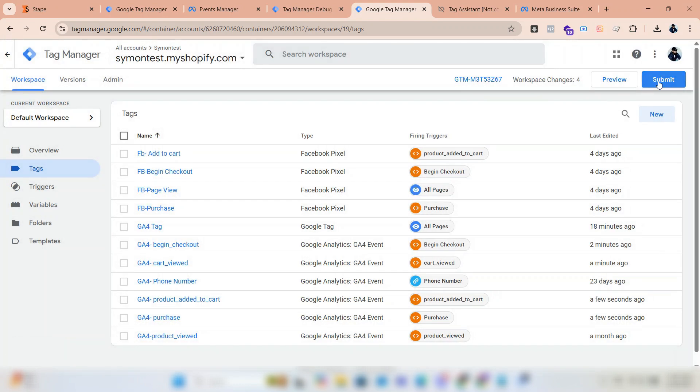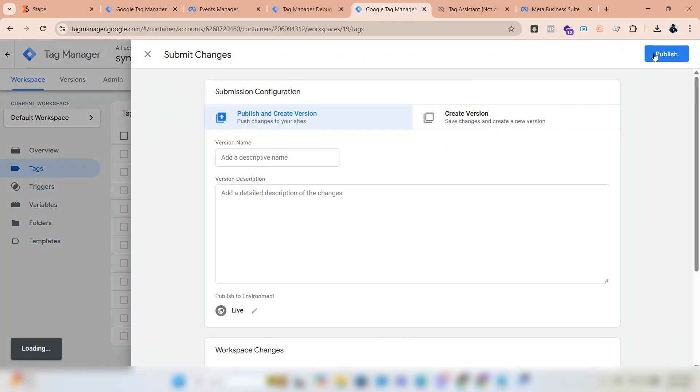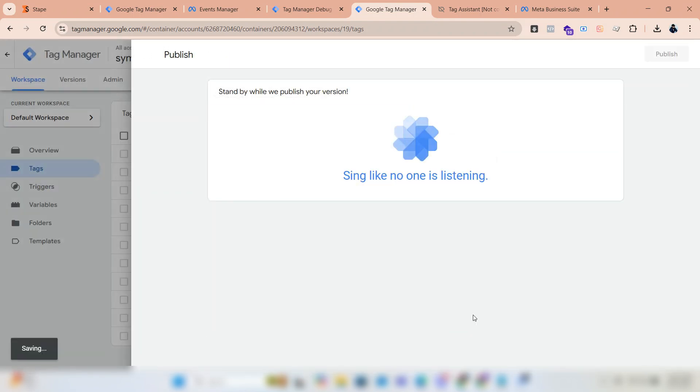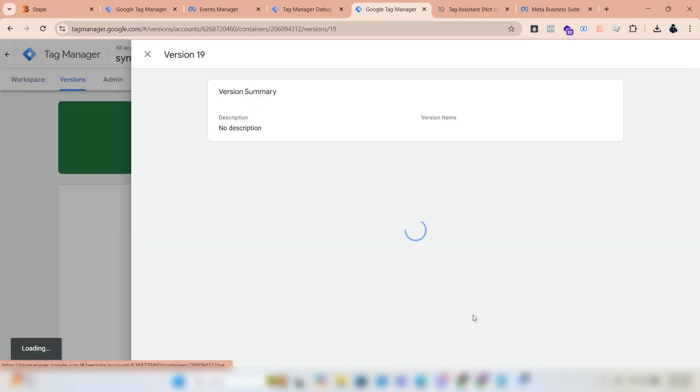Click on submit to publish. Now we will check if the pixel is receiving data correctly.